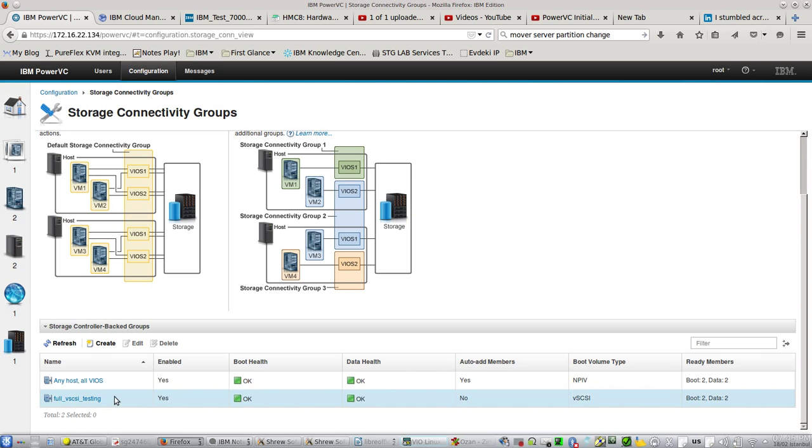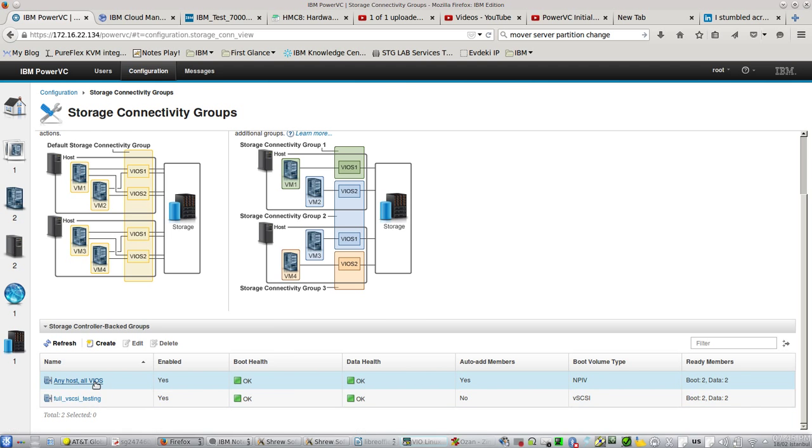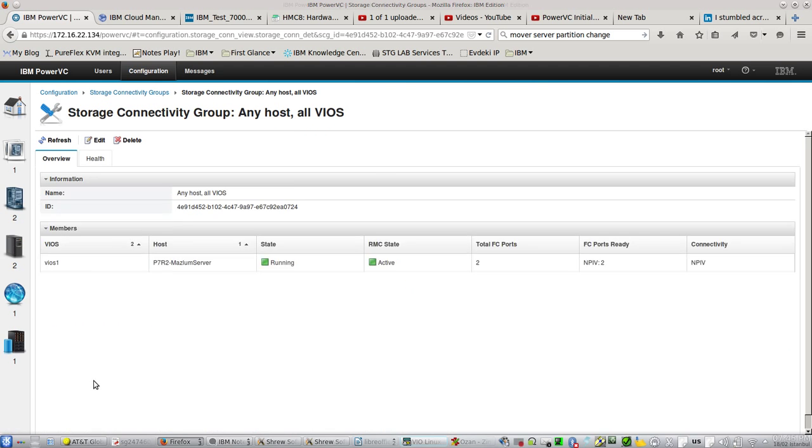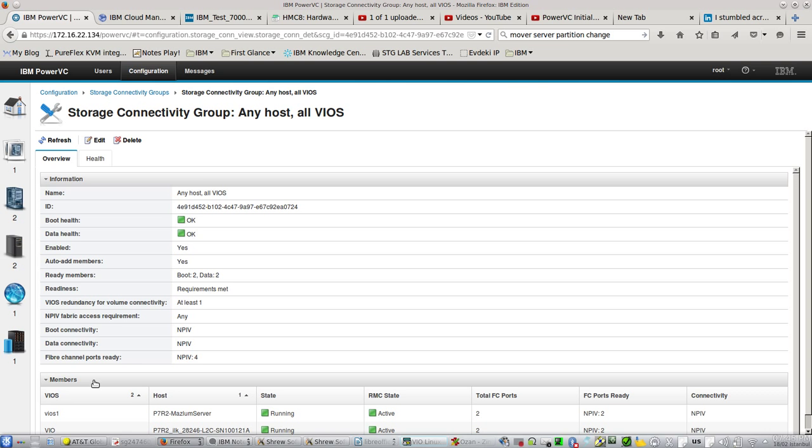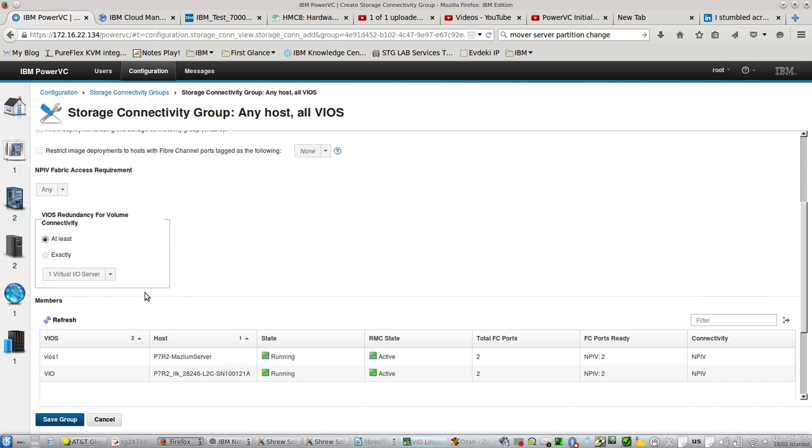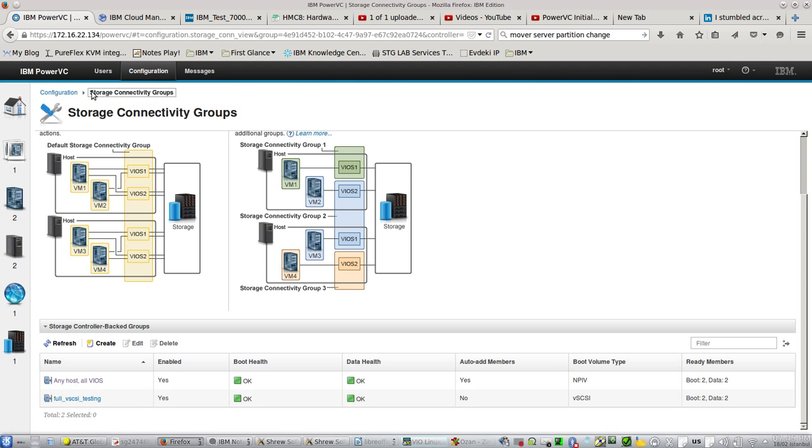Let's check the configuration. I have two storage connectivity groups here. The first one is the default one, which is NPIV, and I will use them for this example.